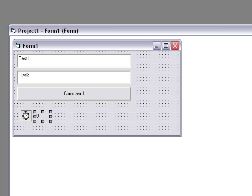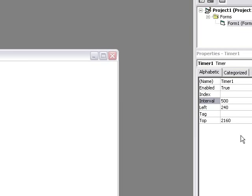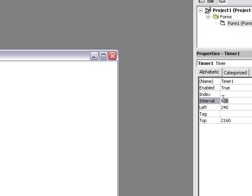Make the label caption zero. The timer's interval to 500.